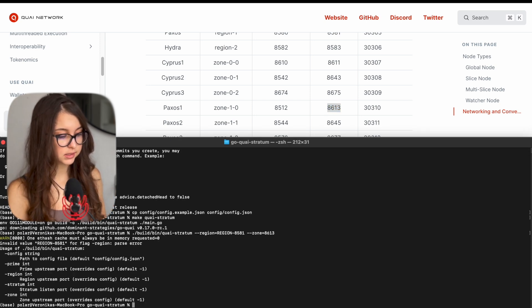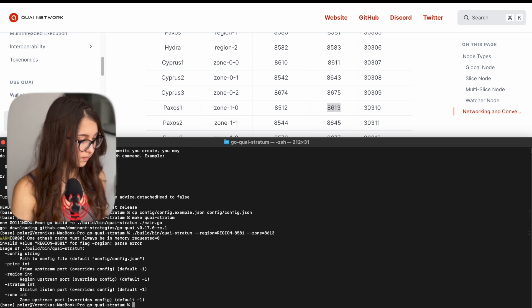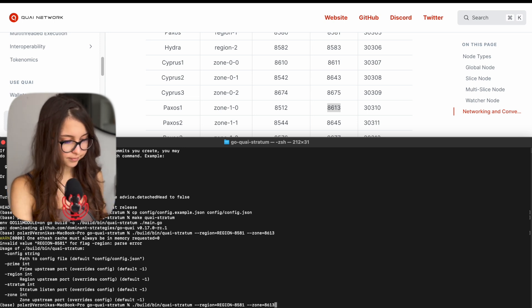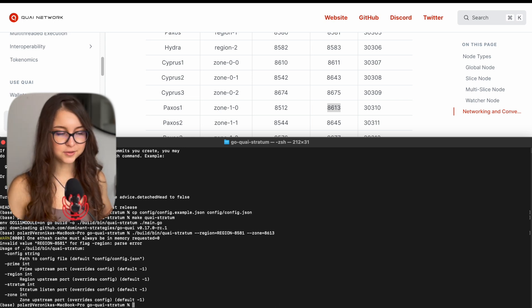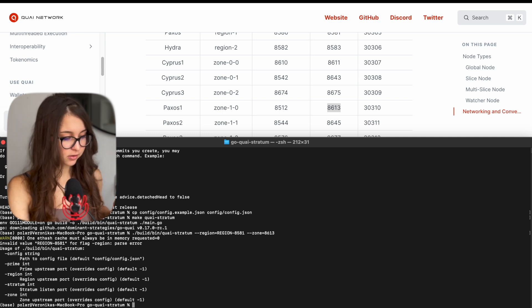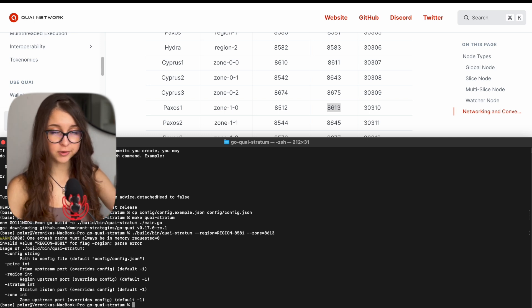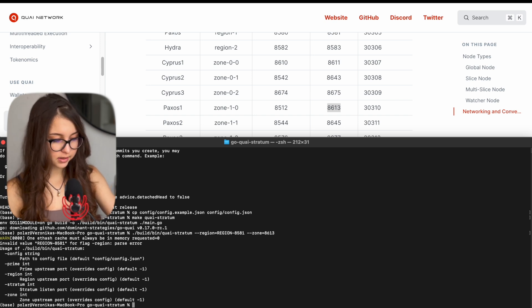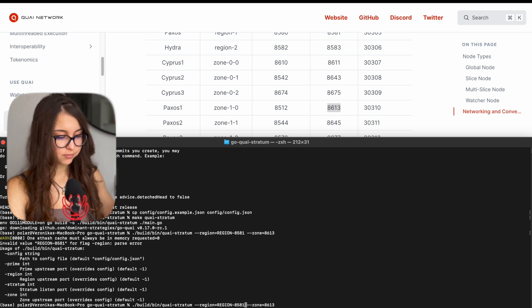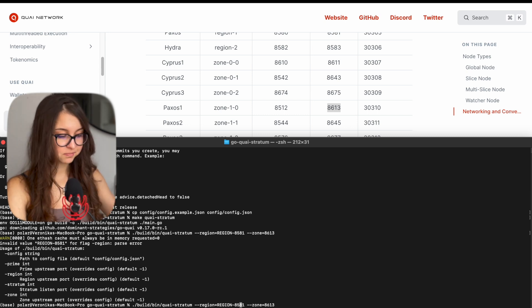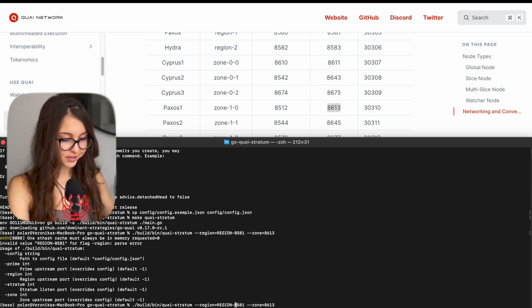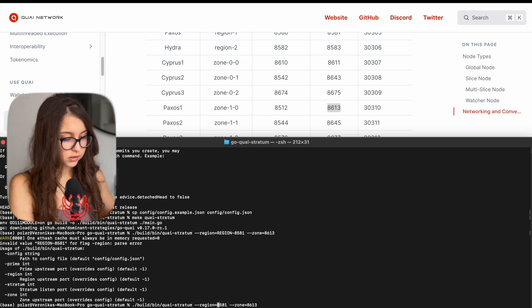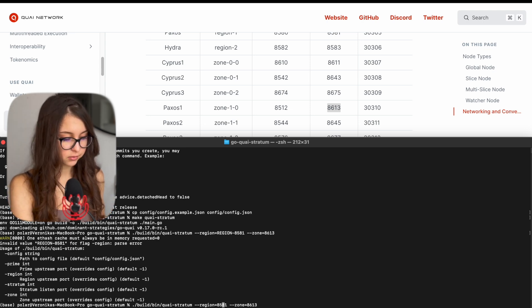But you have to do all this setup after your node is synced. Otherwise, it does not really make sense. As you can see, there is an error because I made a slight mistake. So to go back to the previous line that you just entered, you press an arrow up on your keyboard. So this will repeat the line that you just put in the terminal. And you have to delete this part as well. So it's just region equals and zone equals. And you should be good.